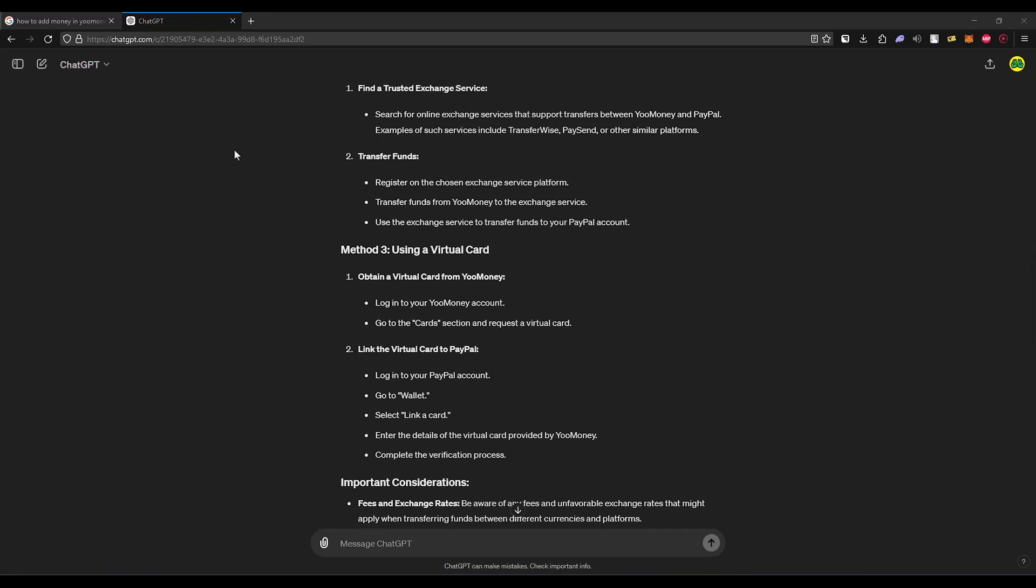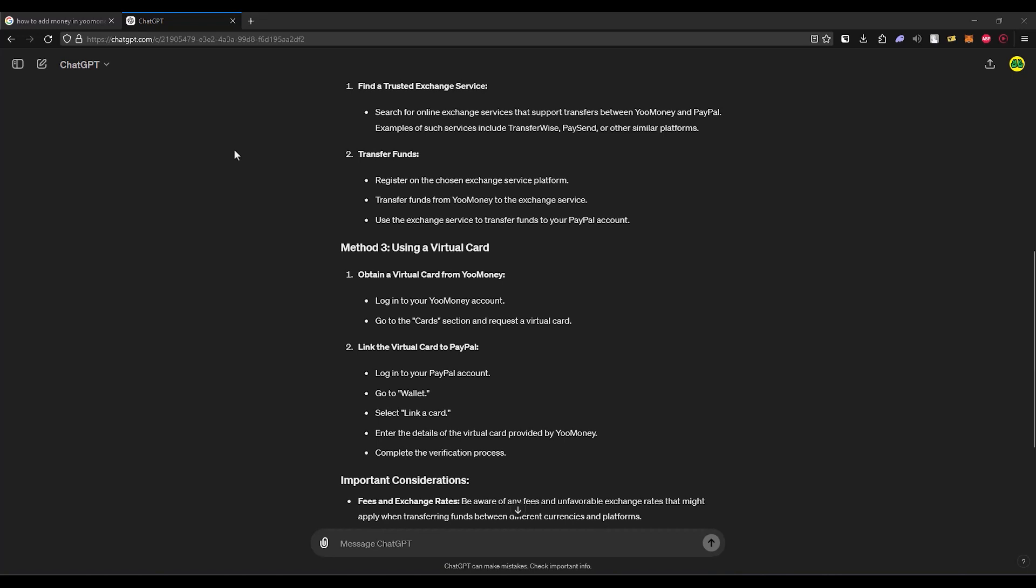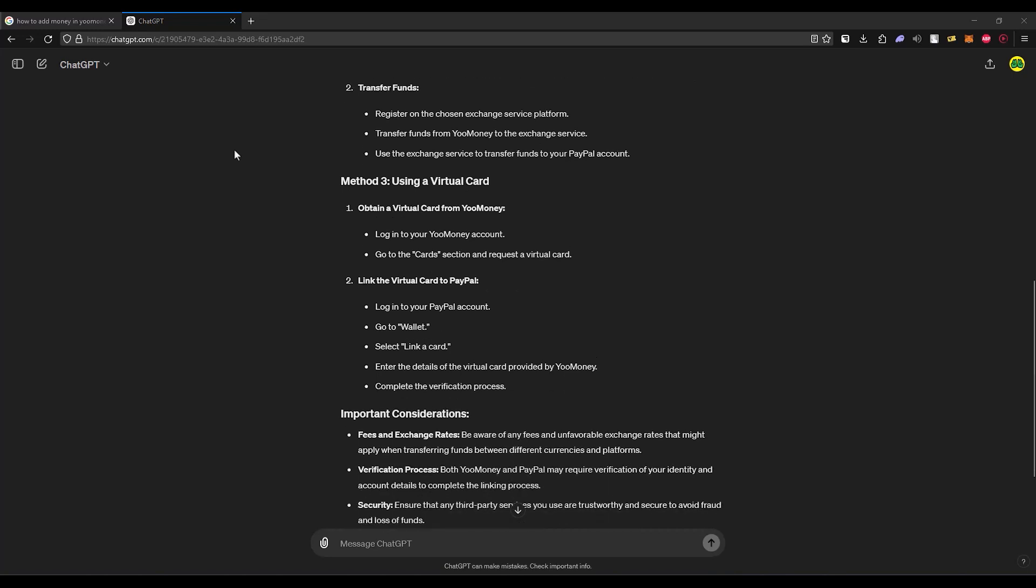Lastly, you can try using a virtual card. Simply obtain a virtual card from your money. Log into your money account, go to the card section, select the option and request a virtual card. It is that simple. Then simply link your virtual card to PayPal. Log into your PayPal, go to the wallet section, then click on link a card.